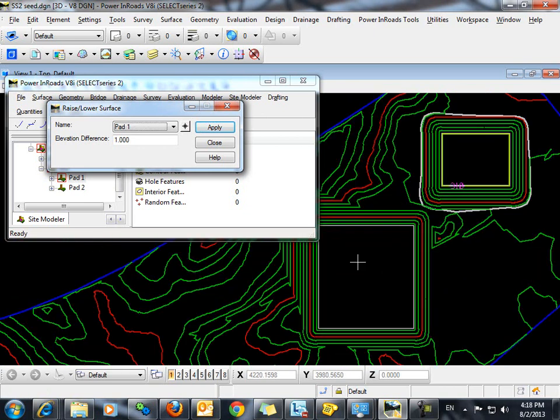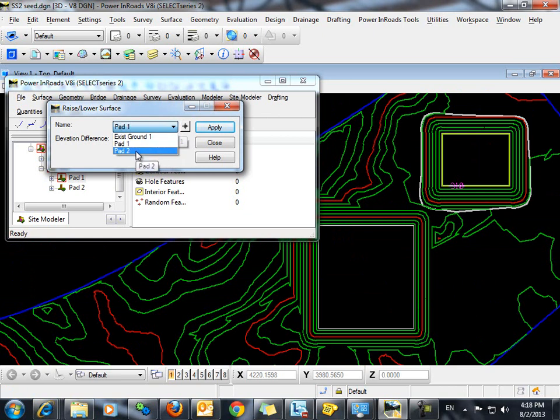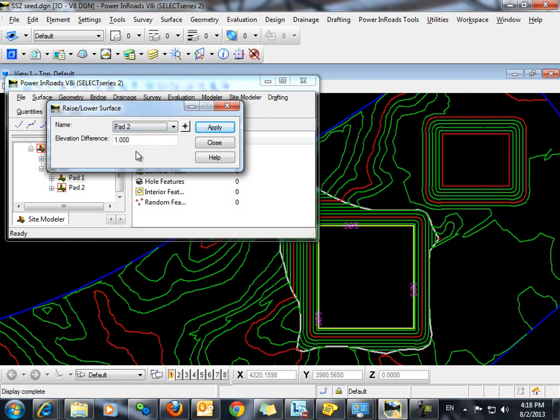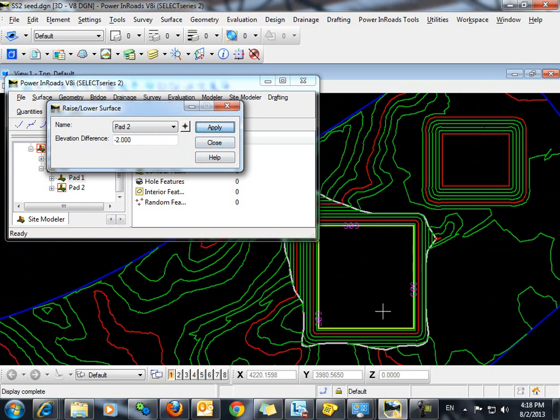Next we're going to work with pad 2 and we're going to lower the elevation of pad 2 to 303, so we'll type in negative 2 and click apply.